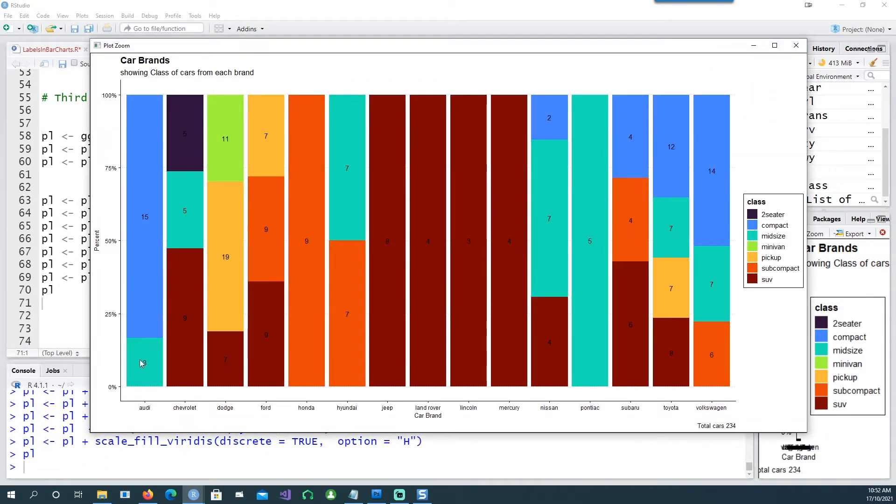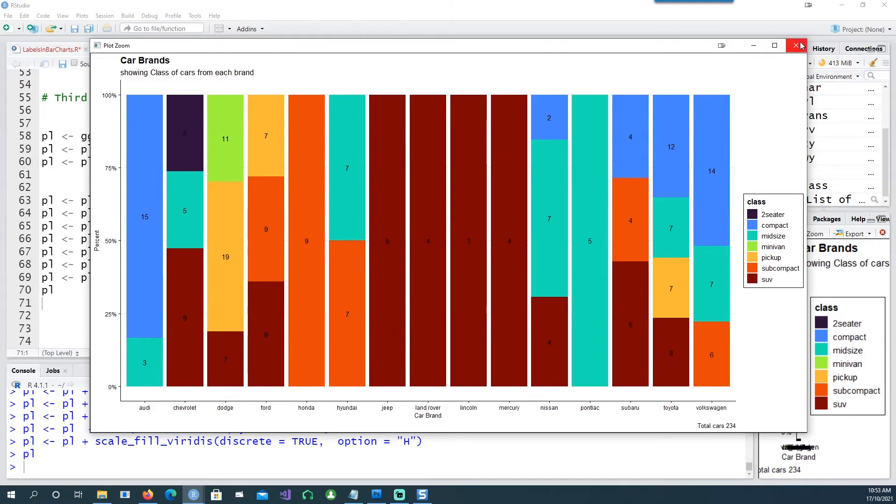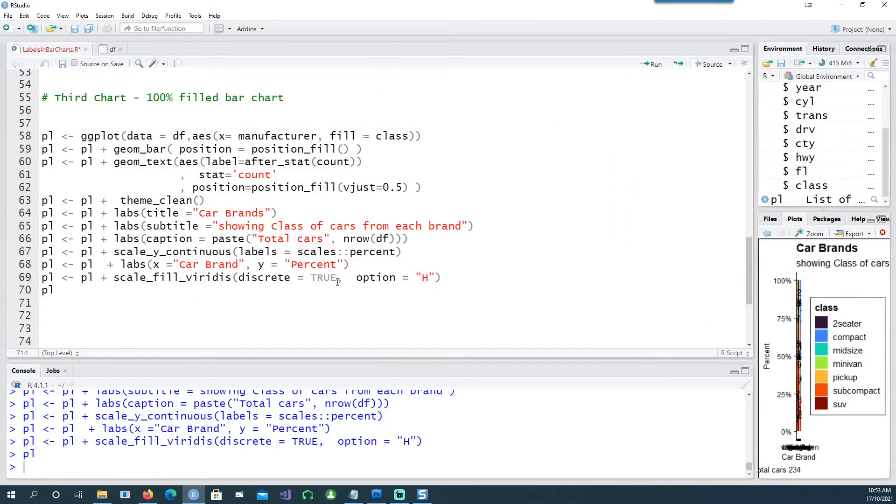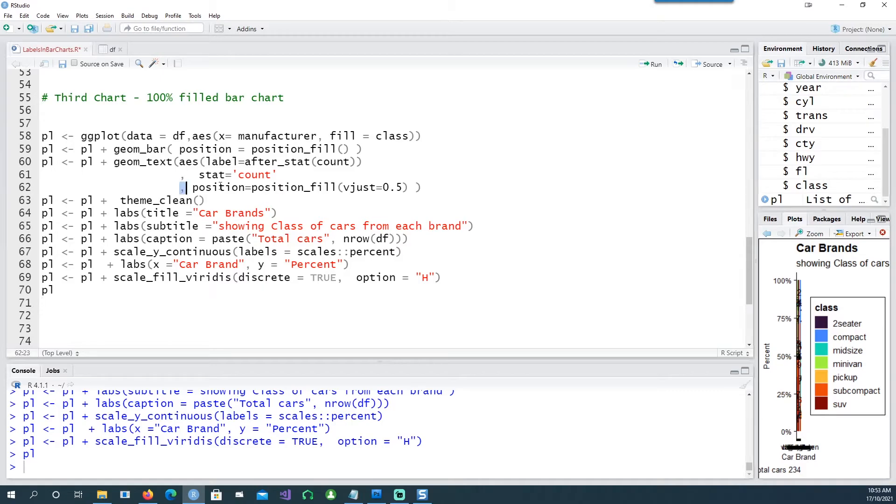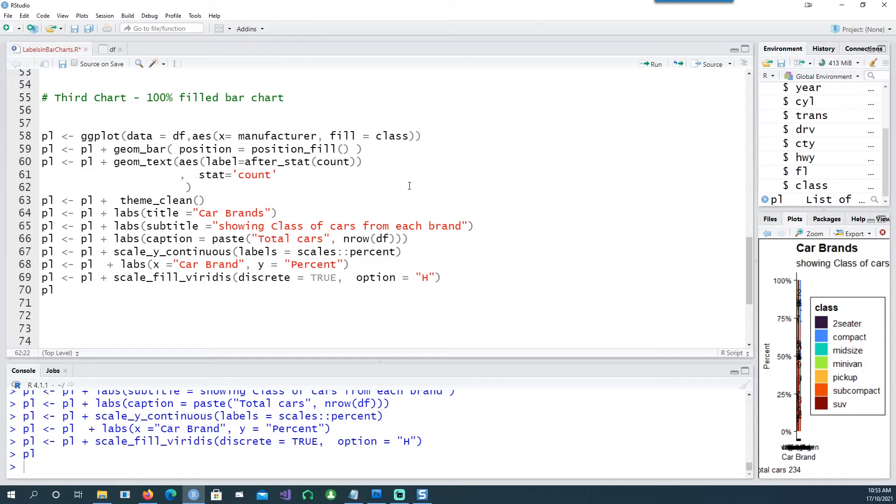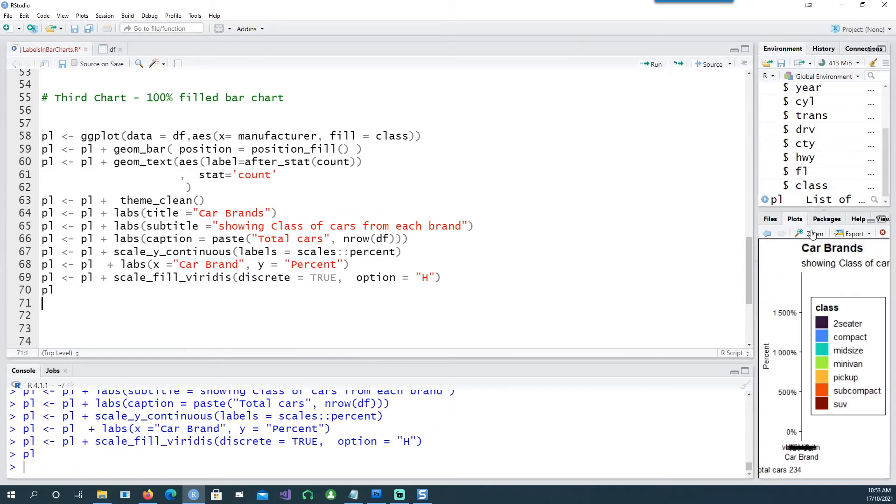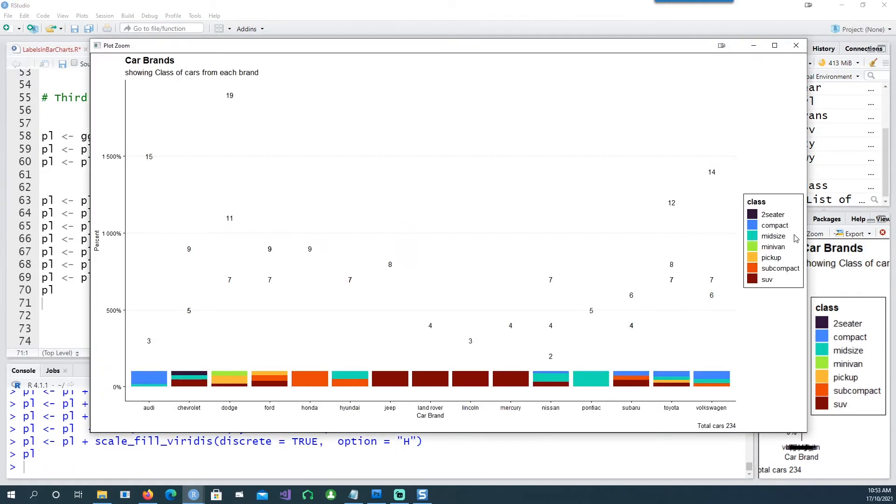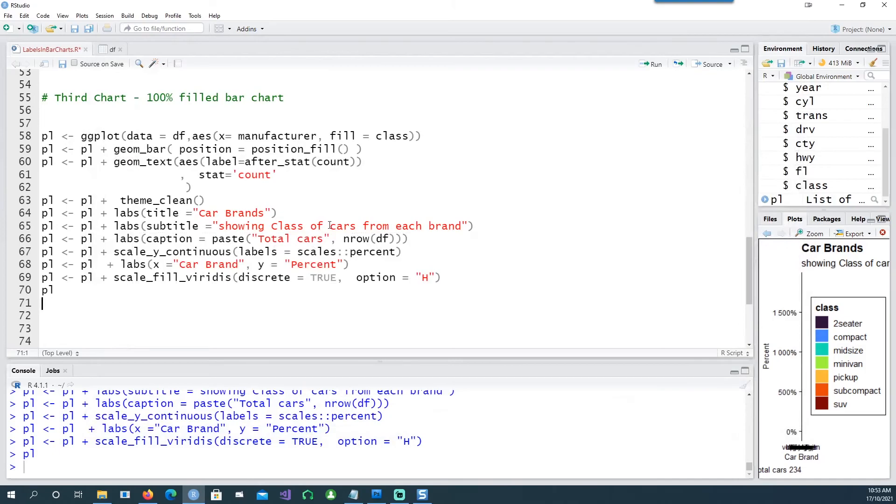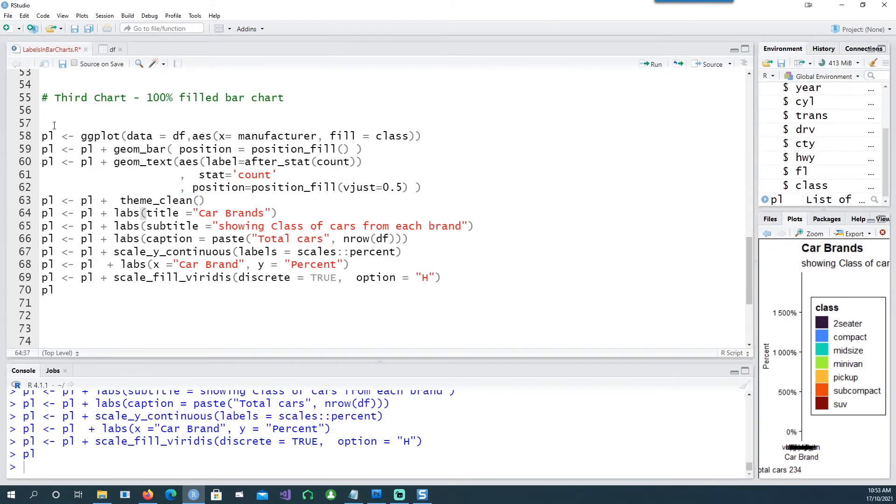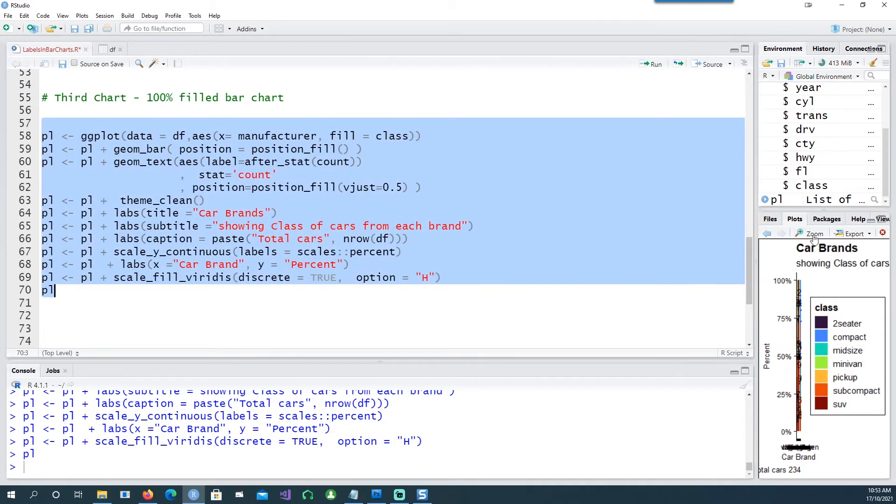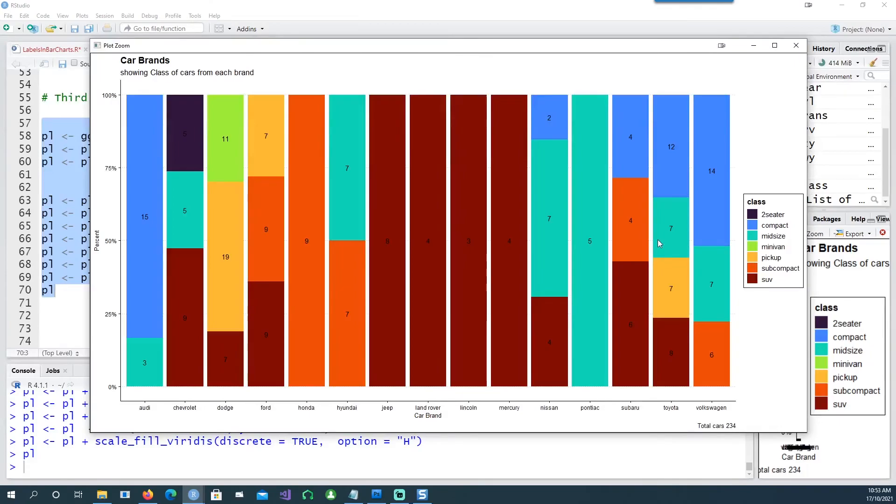You can see that it's a hundred percent fill bar chart and on the left hand side we have the percentage and the data labels are right in the middle. If I now try to show you by removing the position in the geom_text you would see what happens - it doesn't know how to place the data labels now. So put it back and all is well.